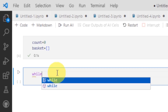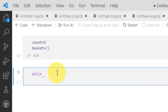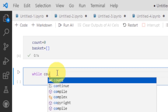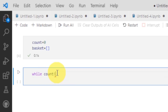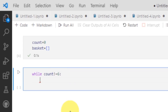Here I can write the while statement, and in the while statement I have to see whether the count is equal to 6 or not. A colon here — if it is not equal to 6, what will happen: